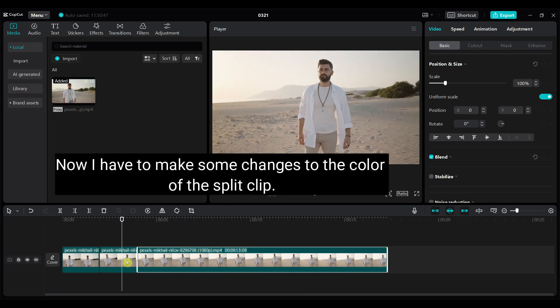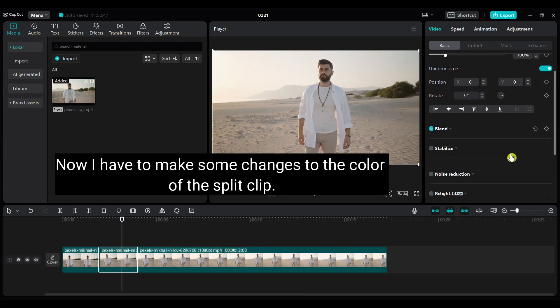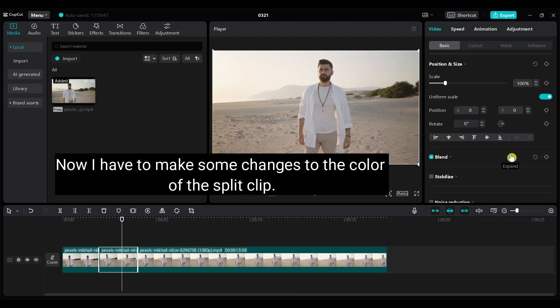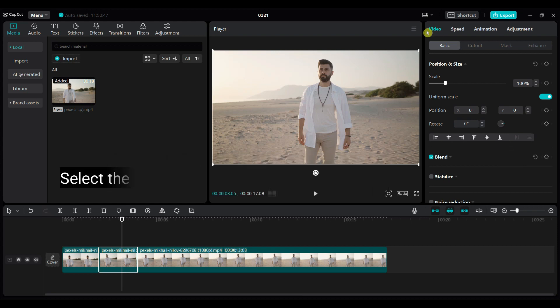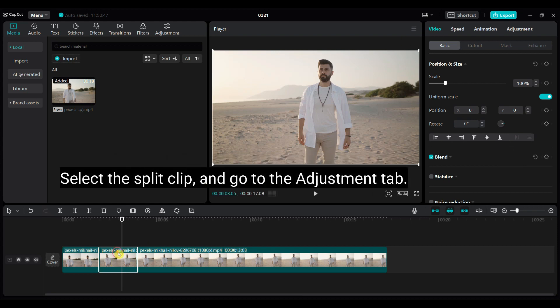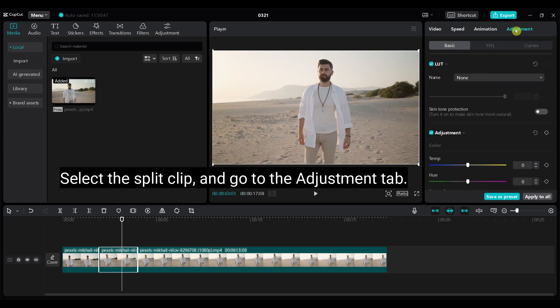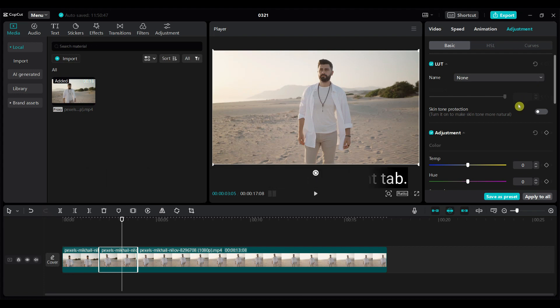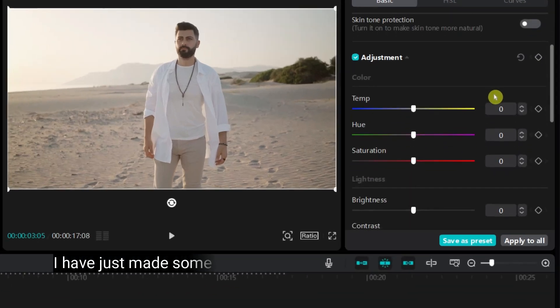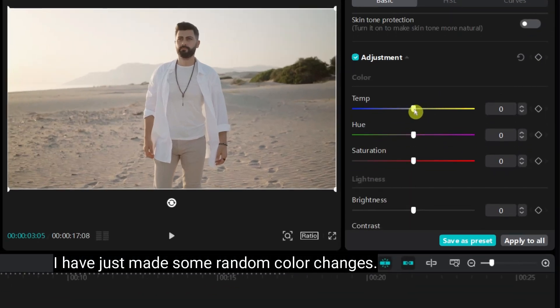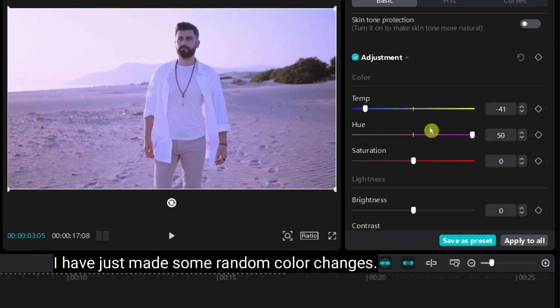Now I have to make some changes to the color of the split clip. Select the split clip, and go to the adjustment tab. I have just made some random color changes. However, my color grading knowledge is very poor.